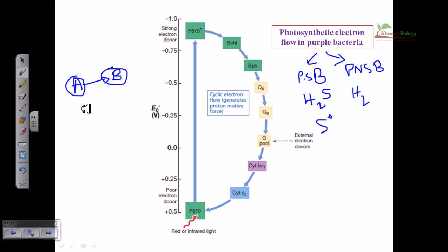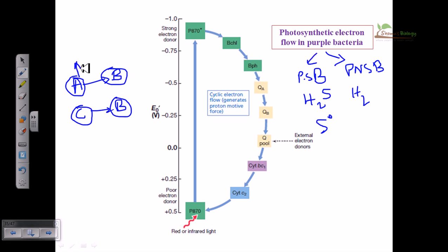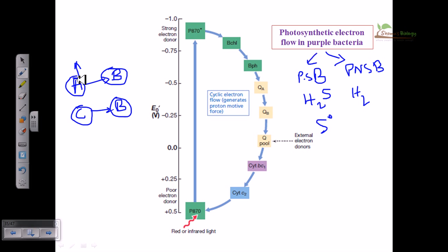Now suppose C is also there and it can also reduce B, so C also has some reduction potential. But if the reduction potential of A is higher, that means A can reduce B more than C can reduce B. A higher reduction potential means that the molecule can reduce others very efficiently and rapidly.